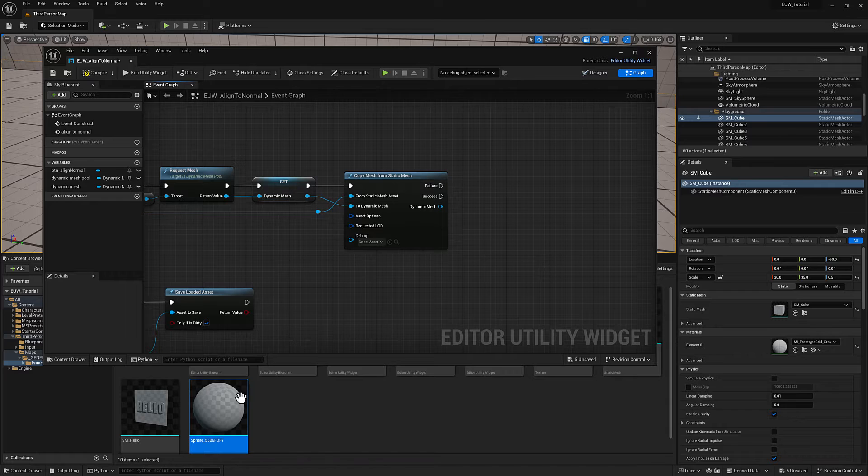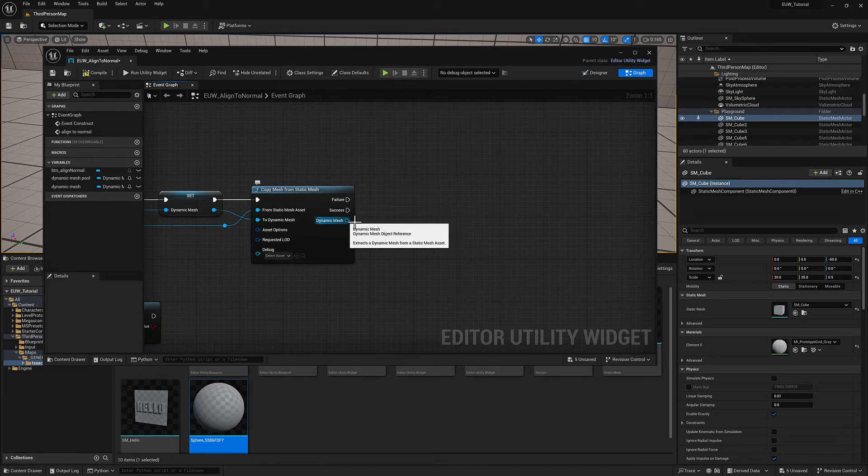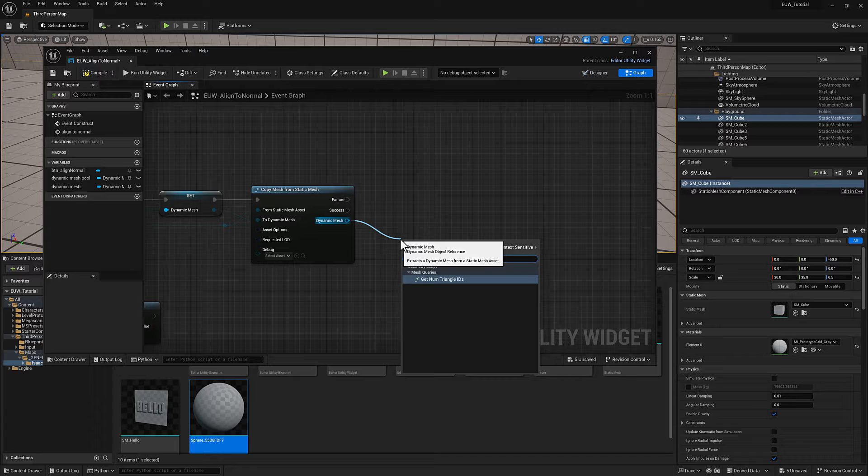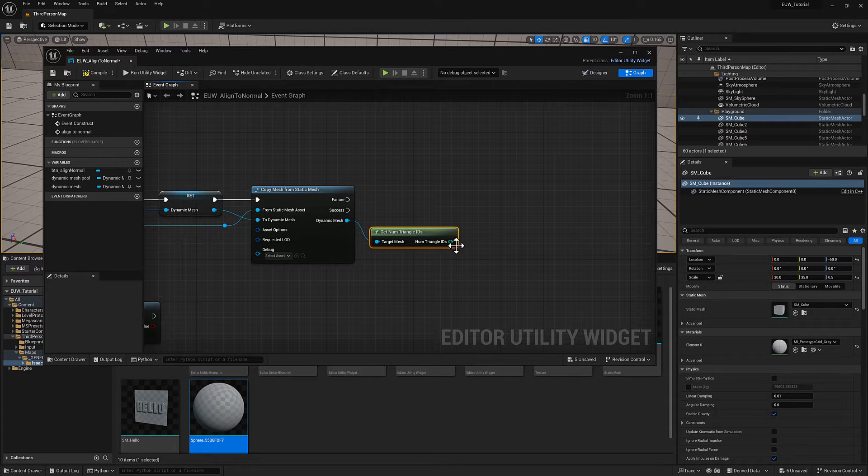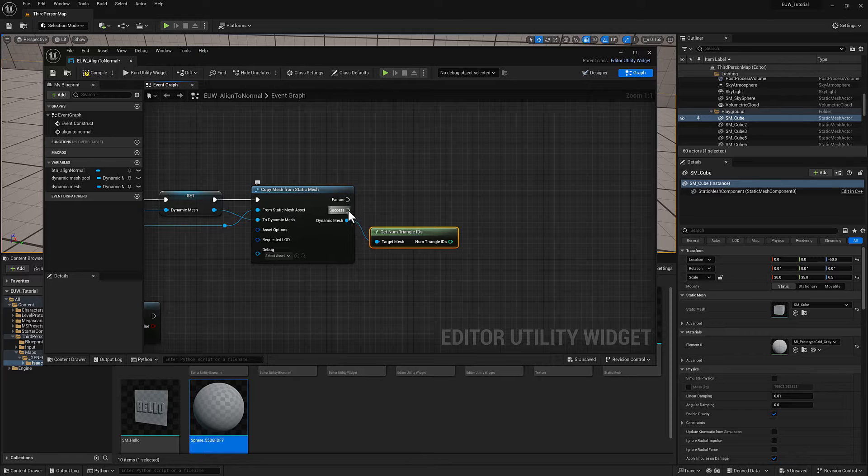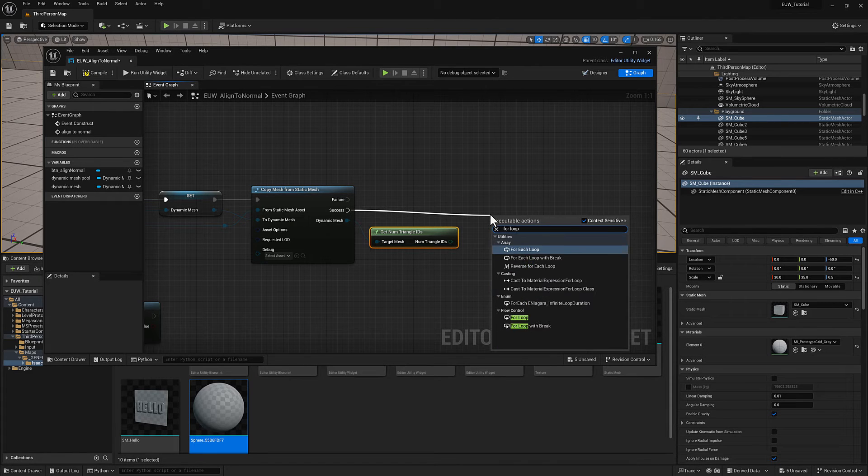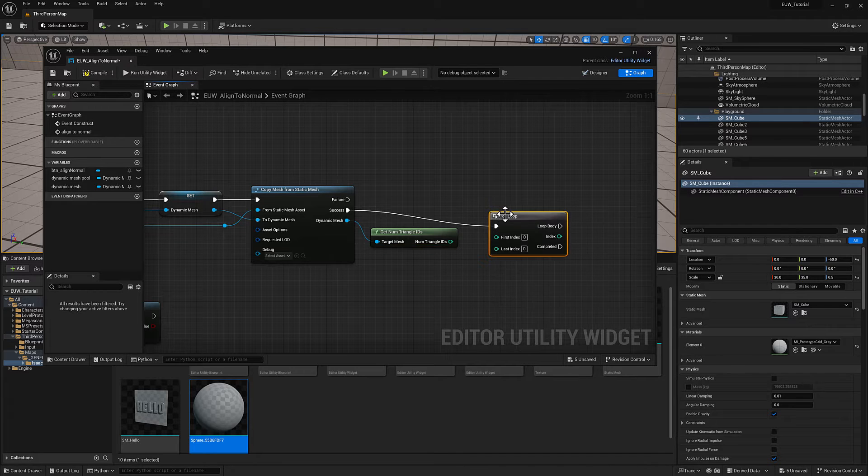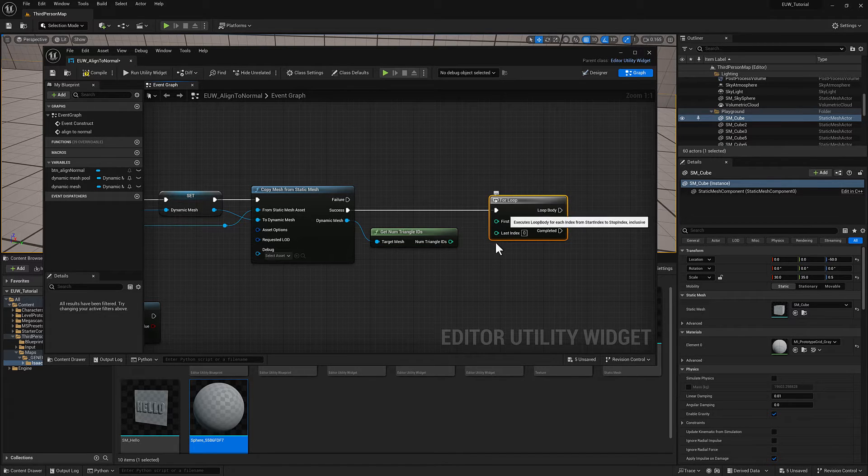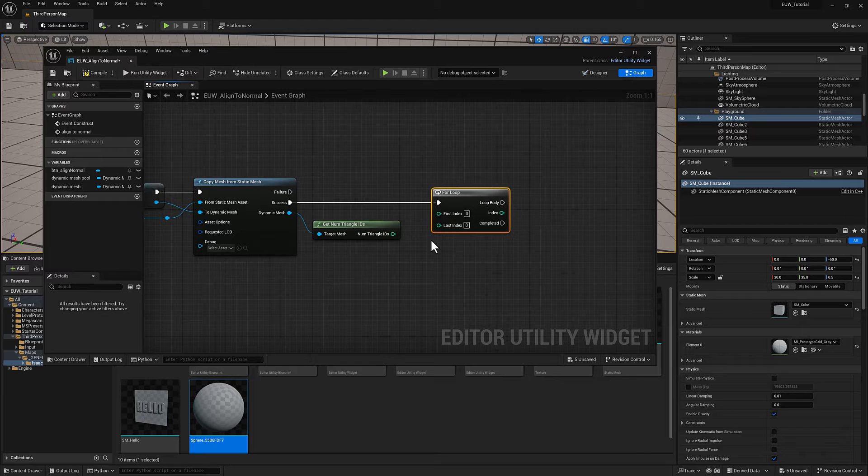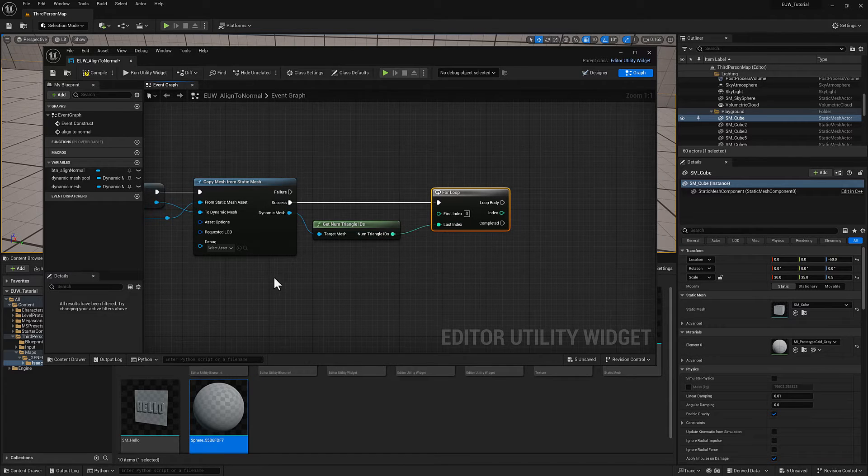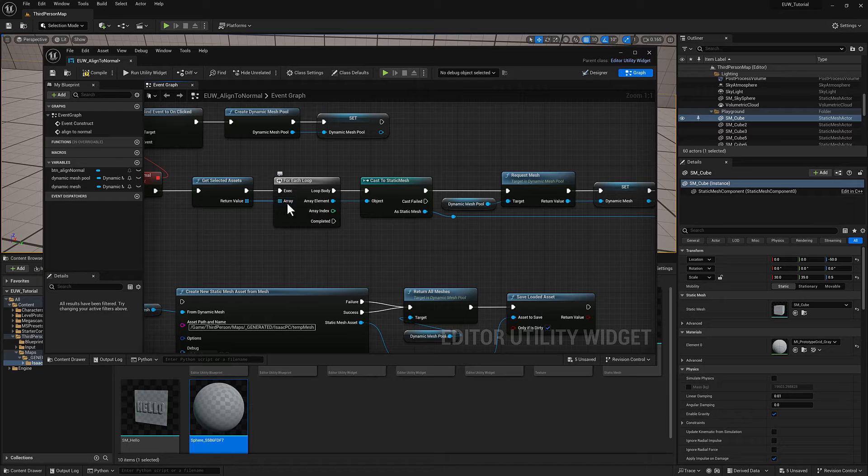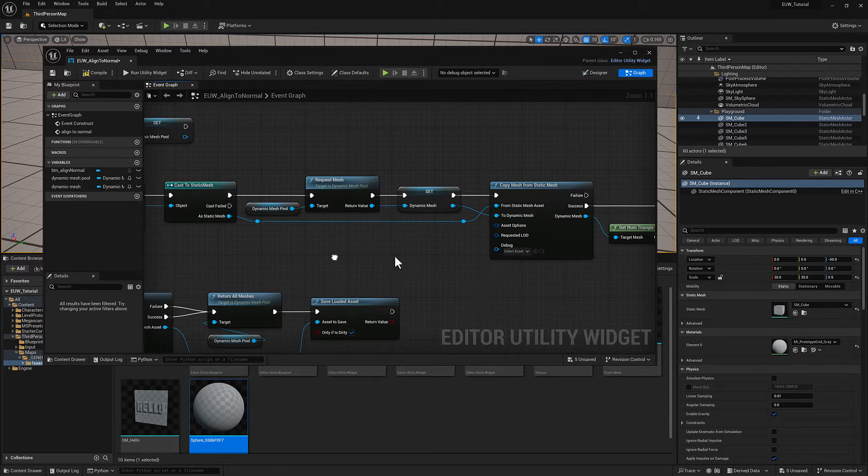We need to know how many there are. We can use this get num triangle IDs function. It's going to return back an integer, a whole number. I'm going to pull off from success and type in for loop. A for loop is similar to a for each loop, except a for loop is going to just repeat a series of steps a certain number of times. For each loop is going to expect to be fed an array and it's going to iterate over everything in that array.